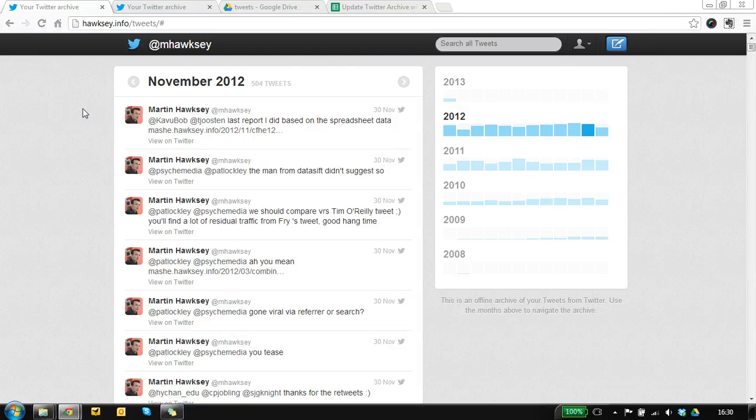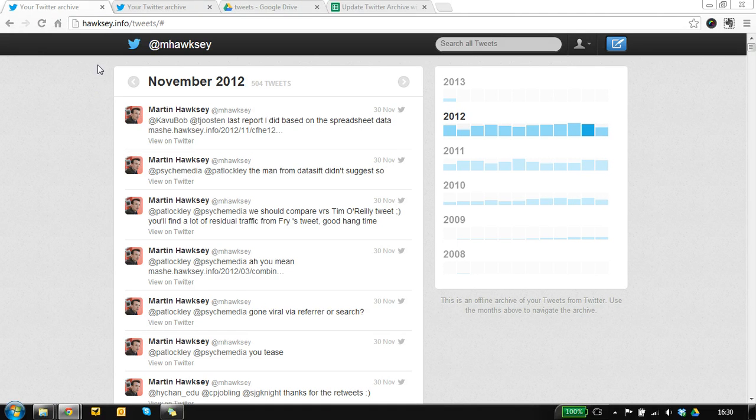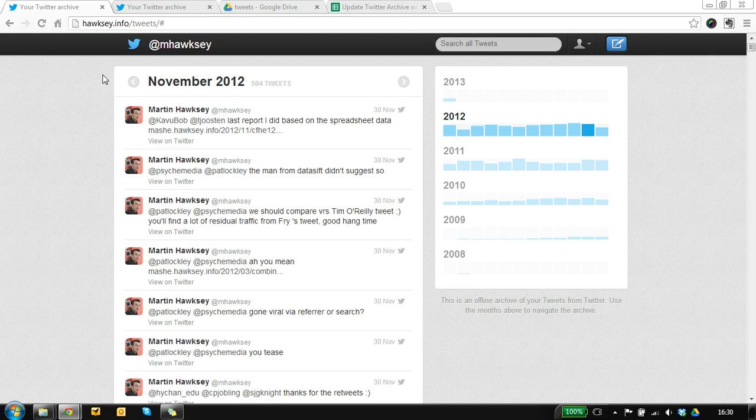So like a lot of people I've got my Twitter archive, I've got the zip, I've extracted it and I've uploaded the files to my own web space. So I've got all my tweets, I can have a look at those.